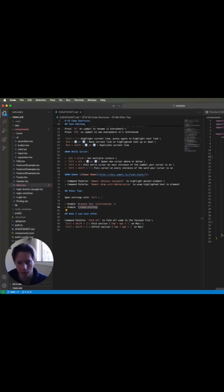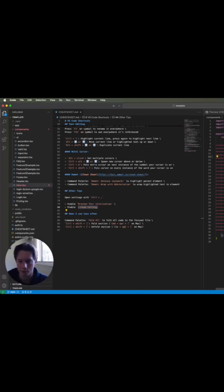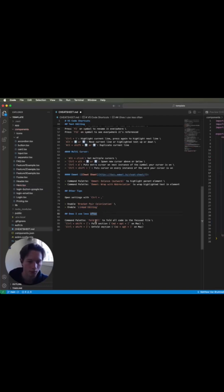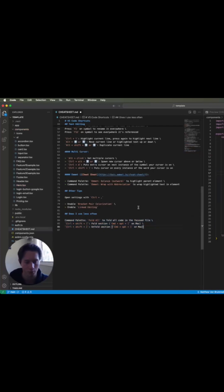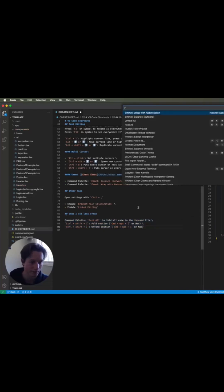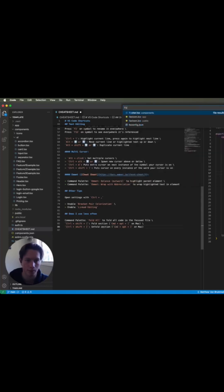You change one of them, it changes the other one automatically, saves you some time. These are also helpful. I don't really fold, I'm not a big code folder, but if you like to fold and you don't like to look at too much at the same time, for instance...